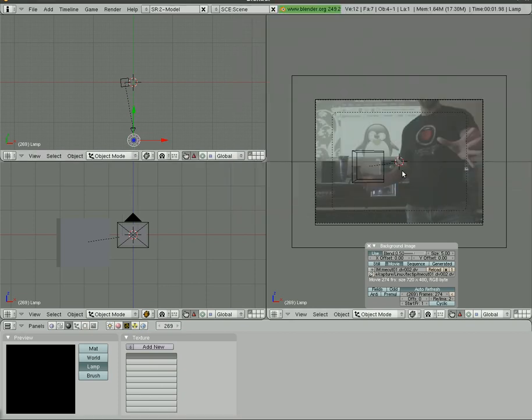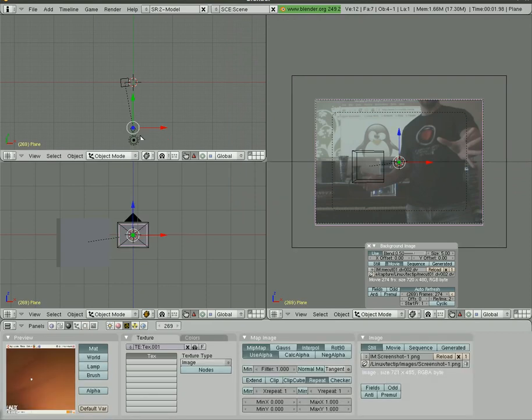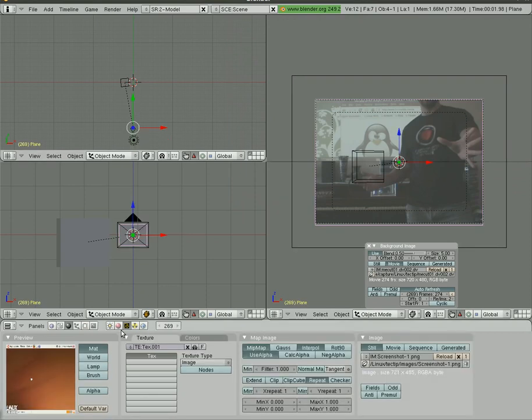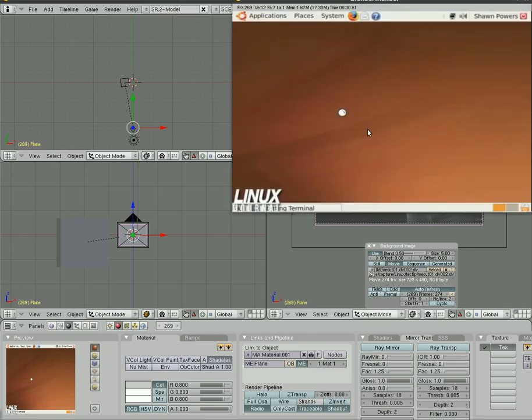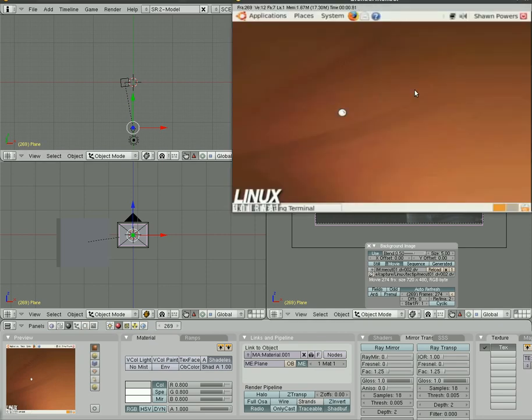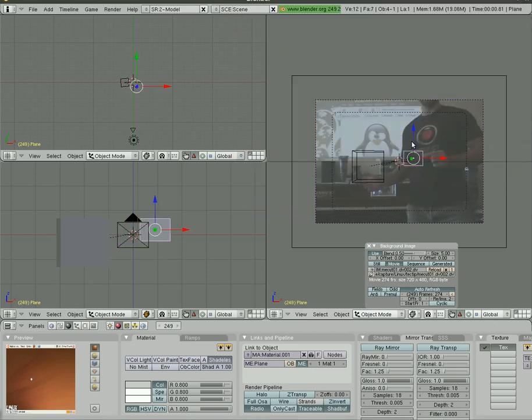But actually what we might want to do for that plane, and I think I did in the original video, is under materials set it to shadeless so that it's always the same bright, fully bright, regardless of where the lighting source is. So F12, it looks like Sean Powers desktop. So we're going to go back.